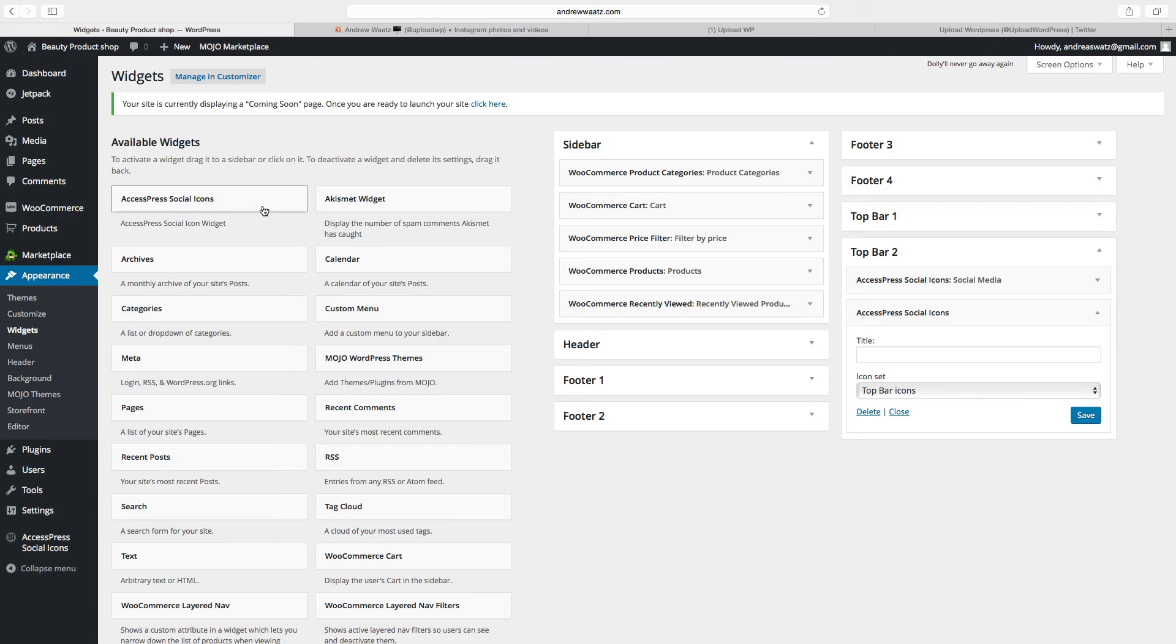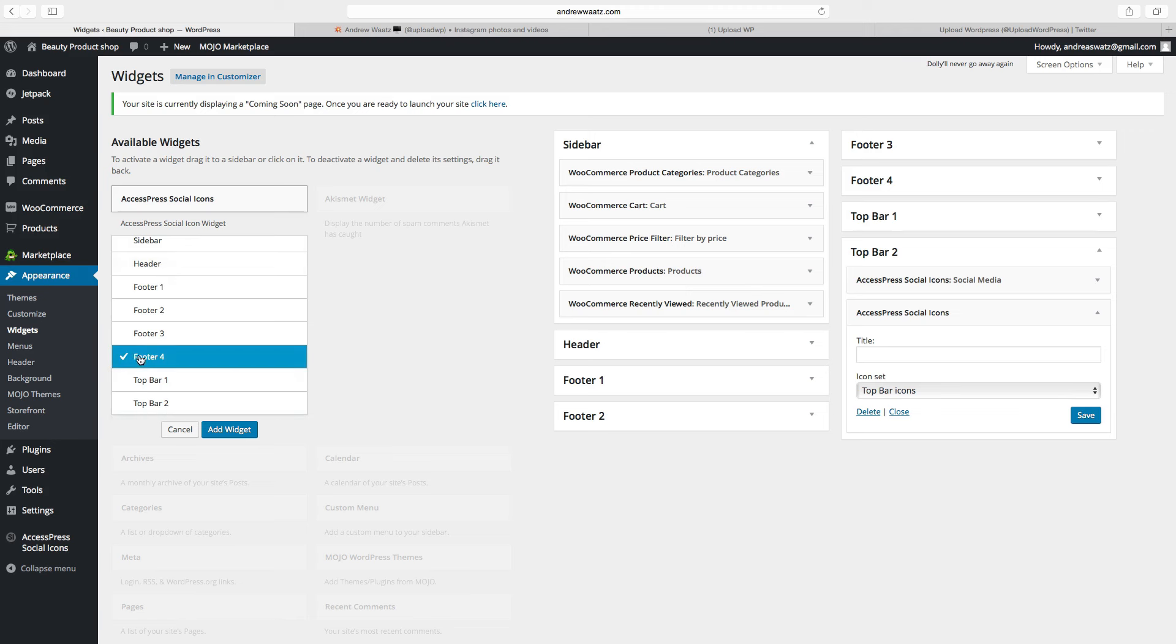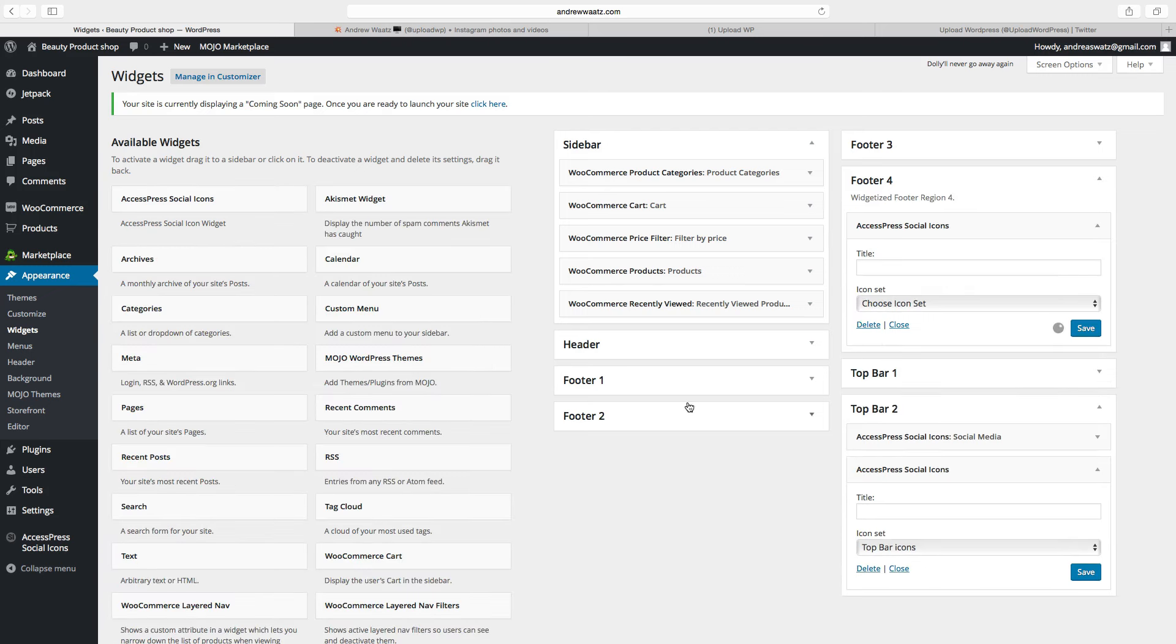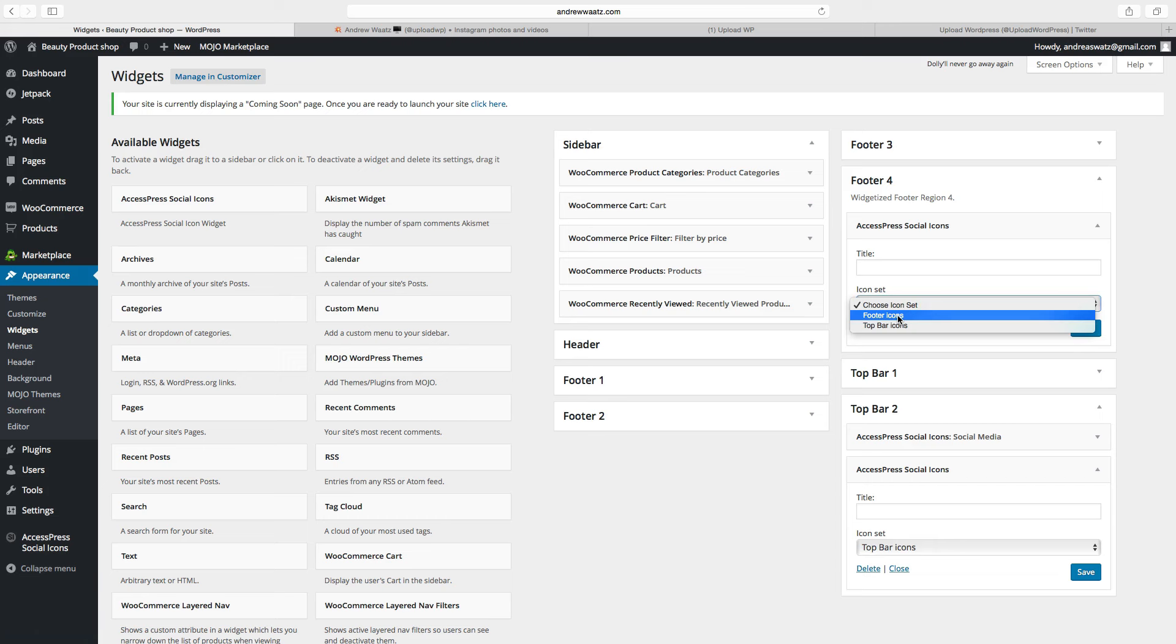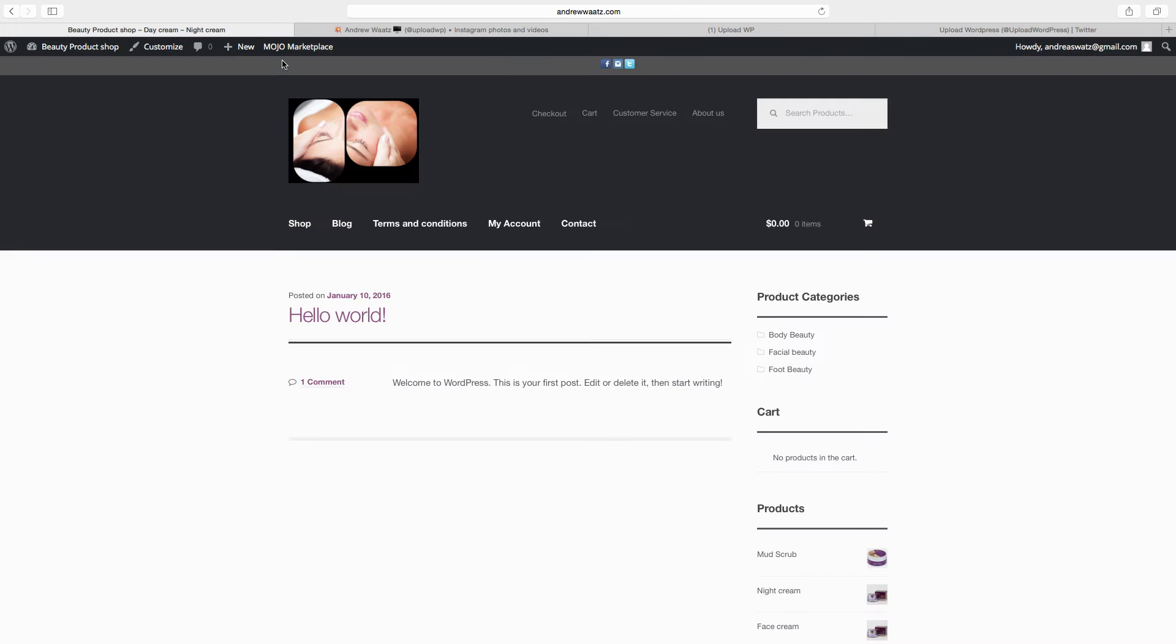Then go to access press social icons, choose one of these footer 1, 2, 3, or 4. I will choose 4, click on add widget, choose the set. We want to have these footer icons, click on save. Go back to the website. Okay, so now we have the social media in the top bar.